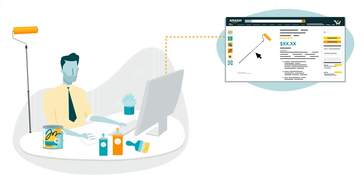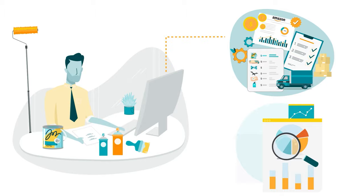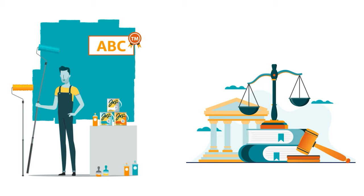they enjoy greater control over their product detail pages. They also become eligible to activate a series of Amazon selling benefits designed to enhance their performance.